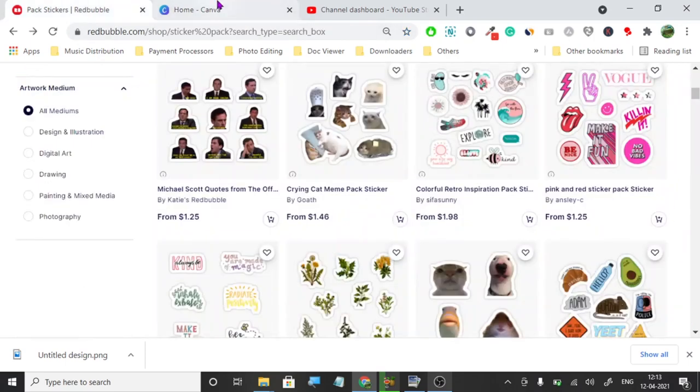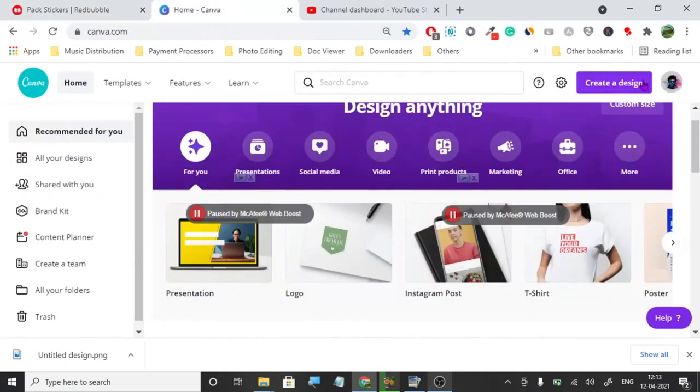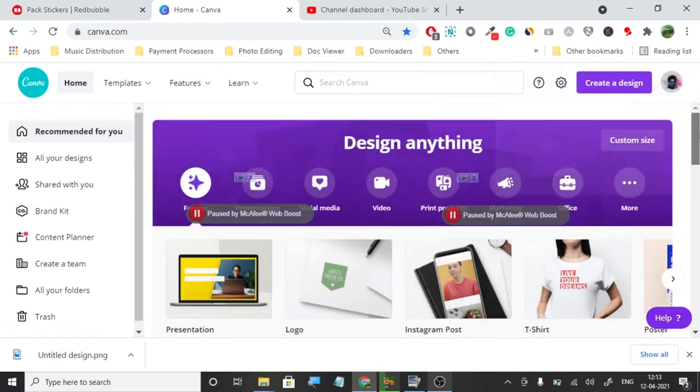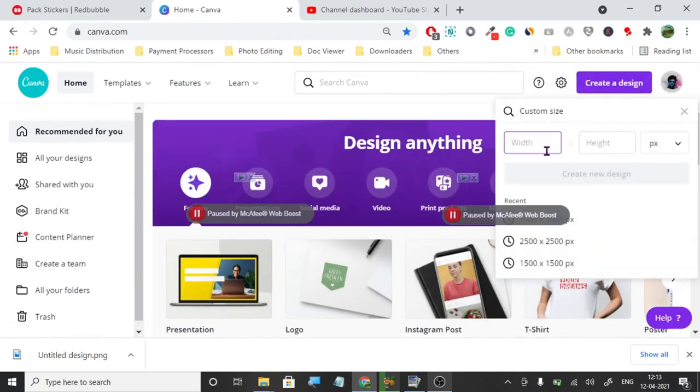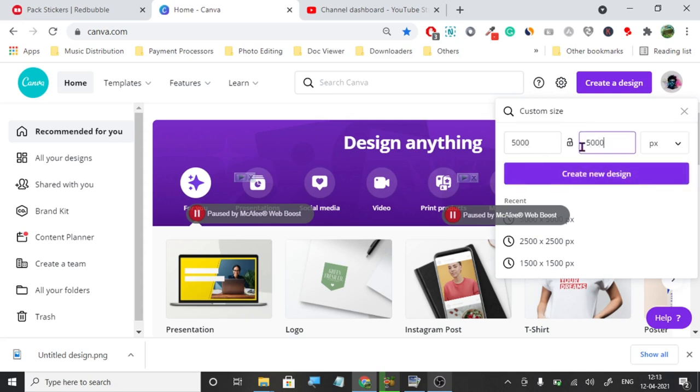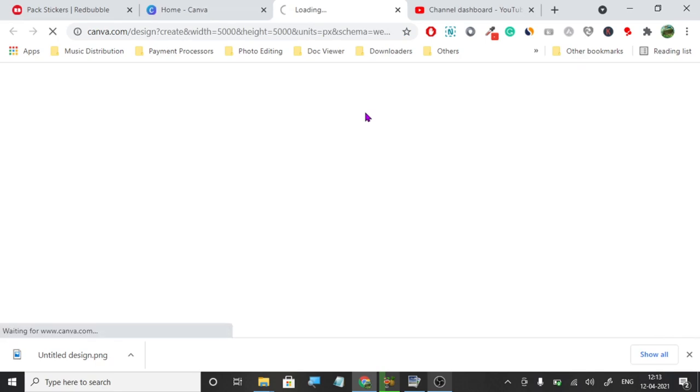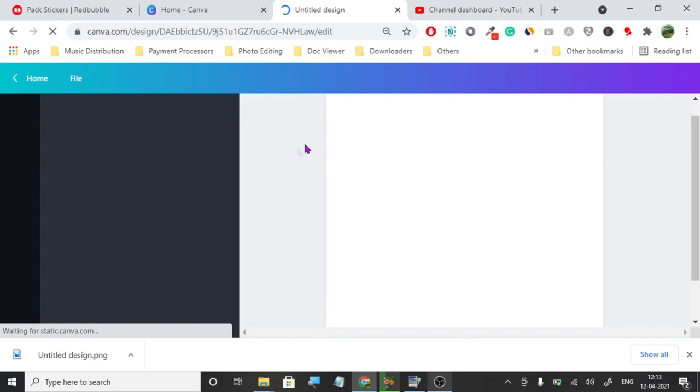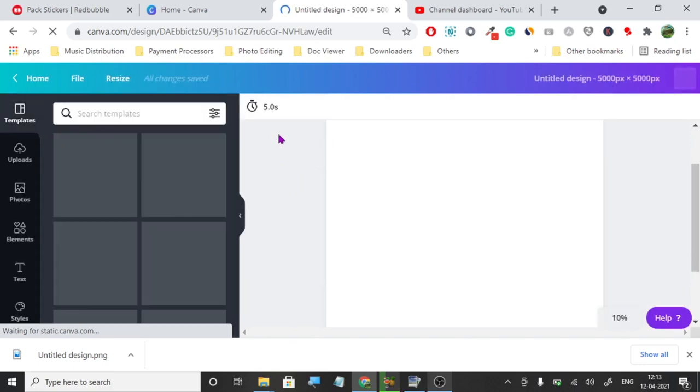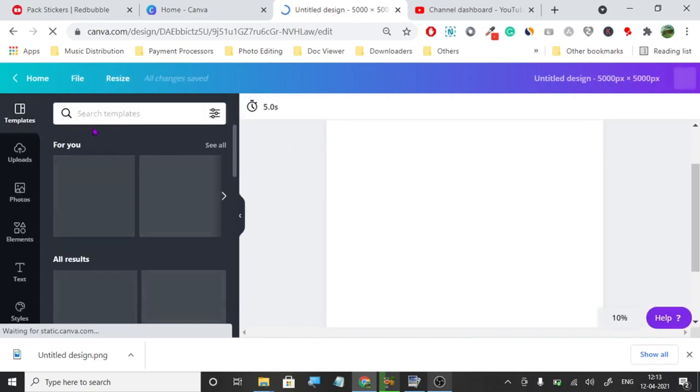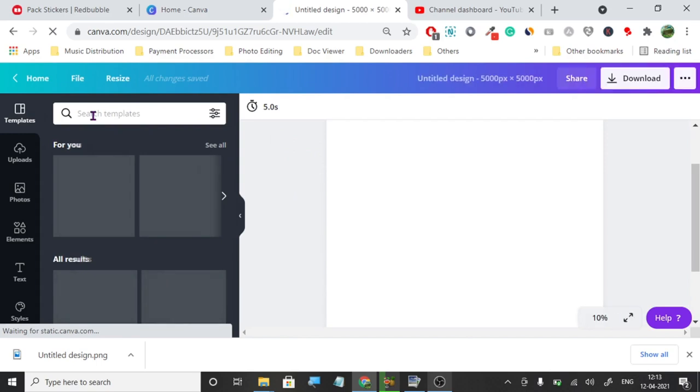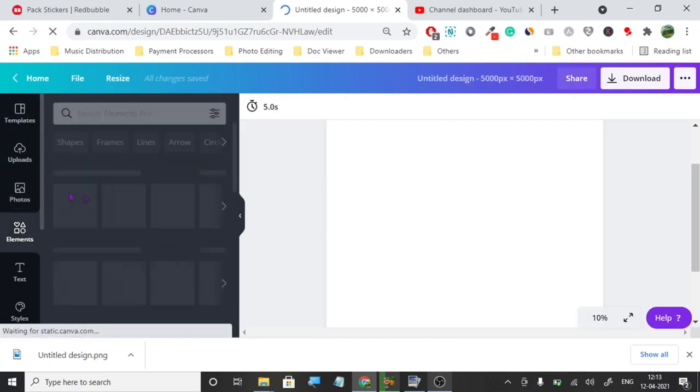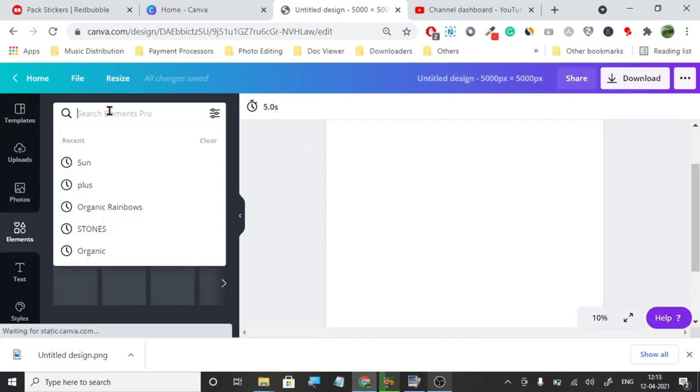We're going to click on create a design, and go for custom size. The size we're going to use is 5000 by 5000. I'm using Canva Pro. My recommendation is go with Canva Pro. You'll get more graphics and features like transparent background, which we need for creating sticker packs because stickers are always transparent.